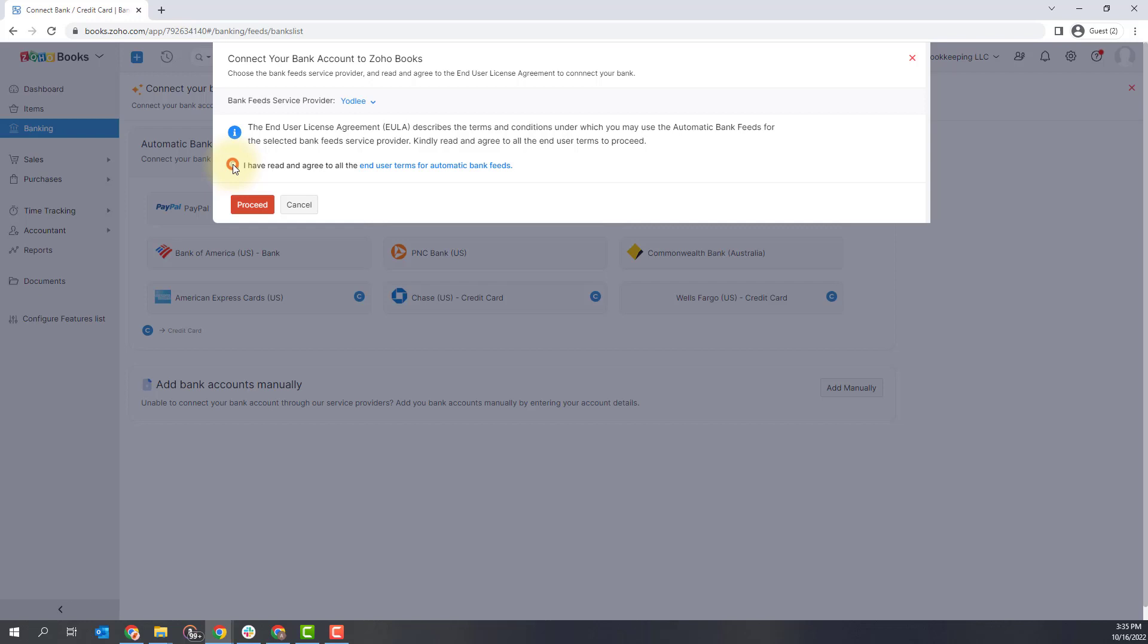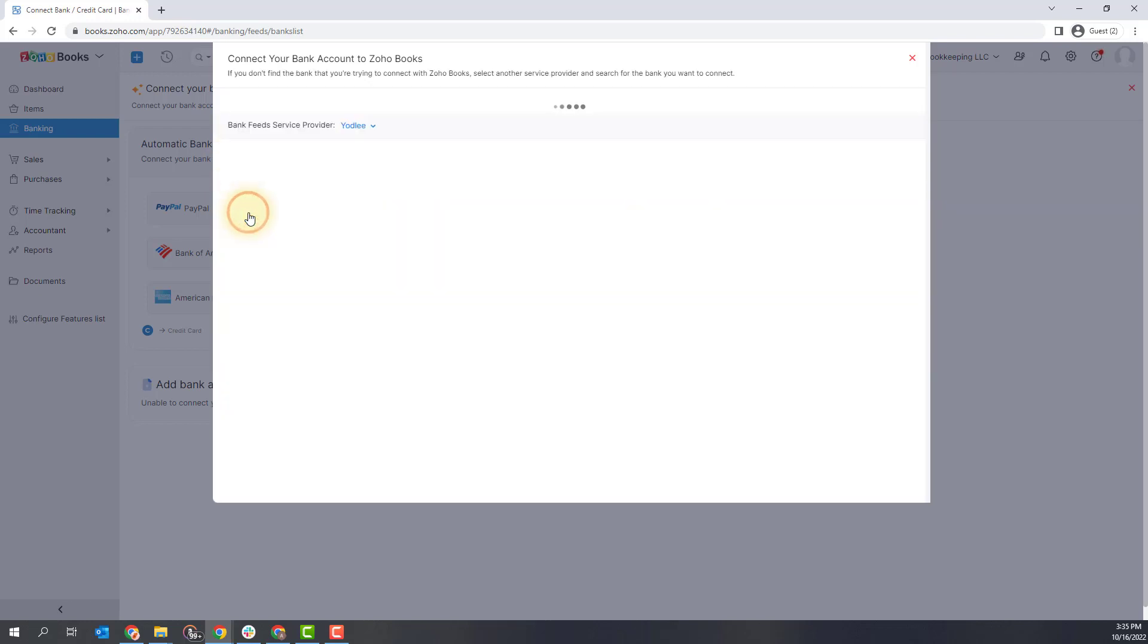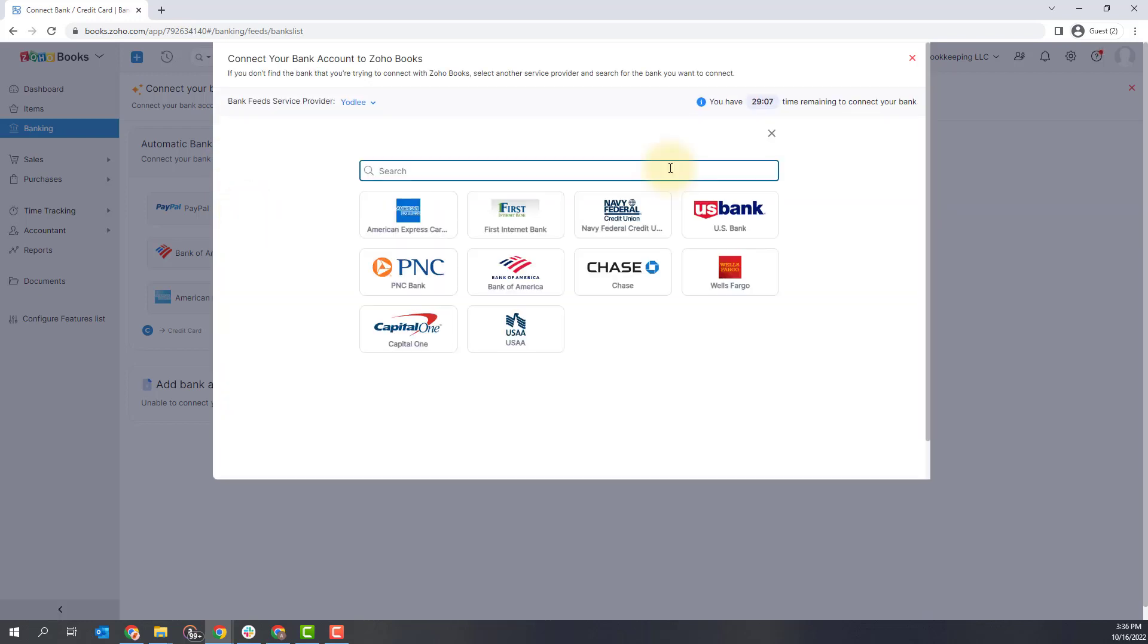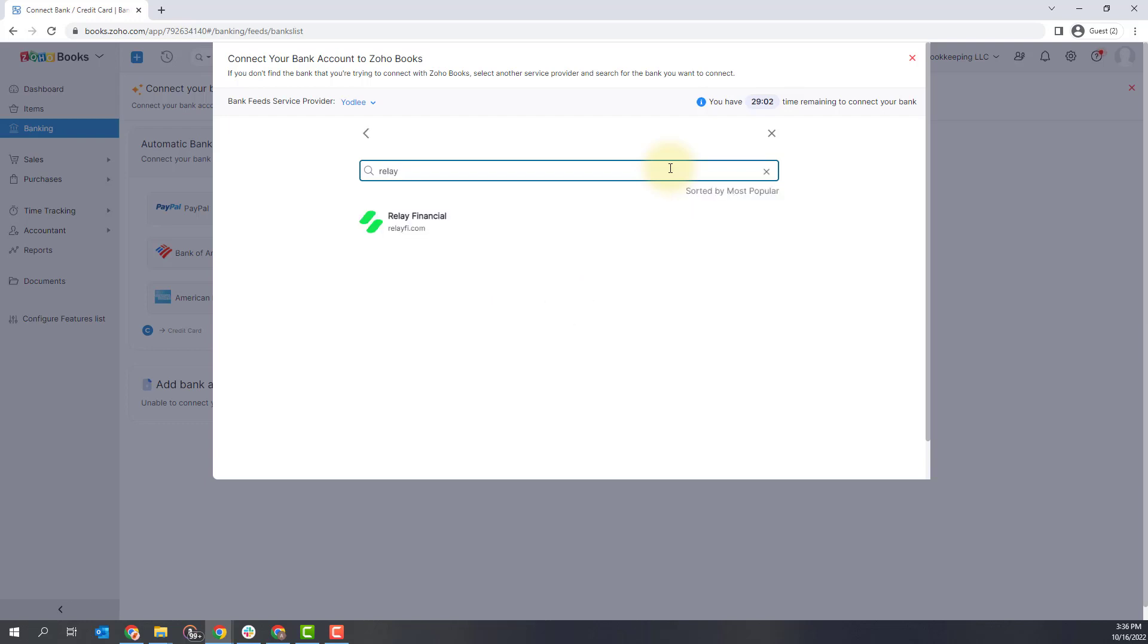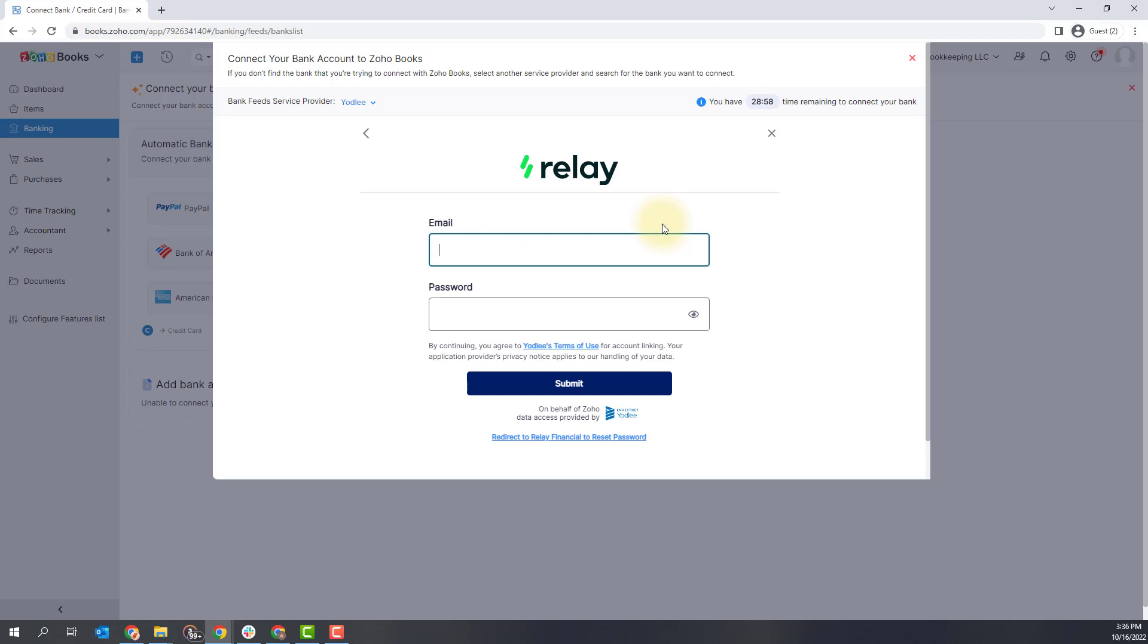You have to agree to the terms and click proceed. You'll want to search for and select the bank that you use from the options here. I'm going to connect my relay bank. It's a great business bank if you are looking for one and I will type in my credentials here and you'll want to click the submit button.